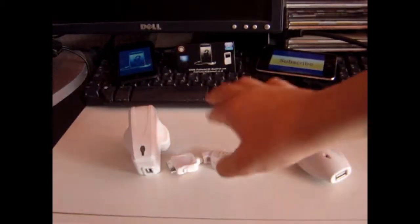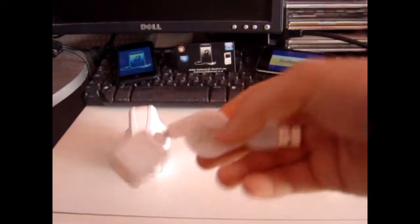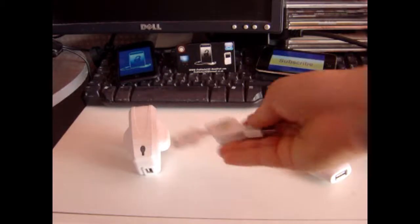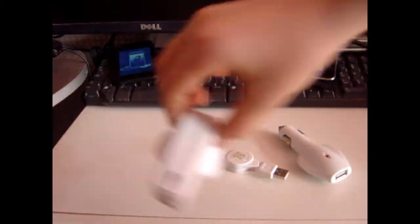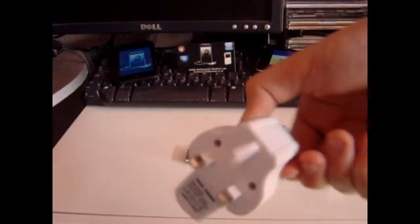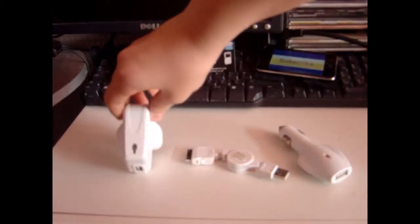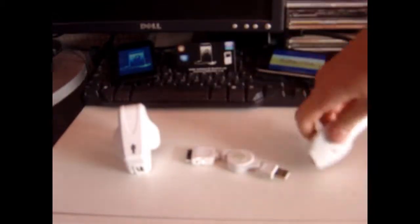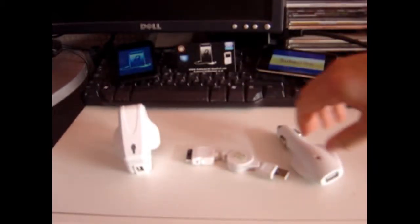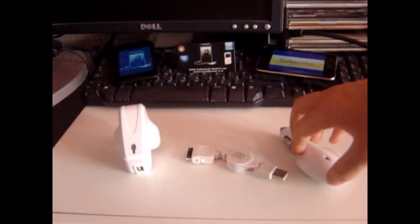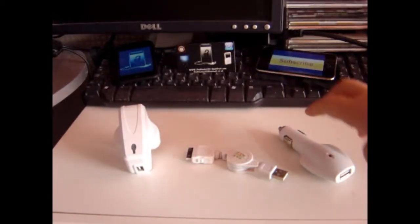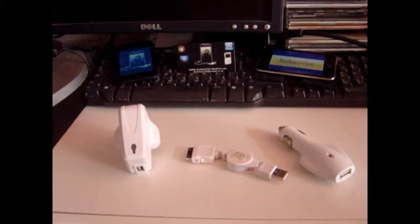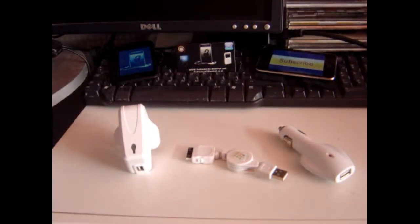As I said, it comes with a USB charging cable, it comes with a wall charger, obviously from the UK, and a car charger, which I am yet to try out but I'm sure it does work. If it doesn't work, there will be an annotation on the screen now. If not, there will be no annotation.